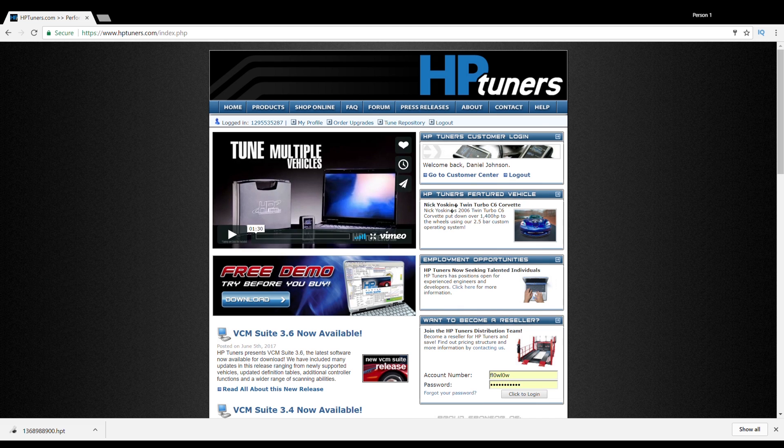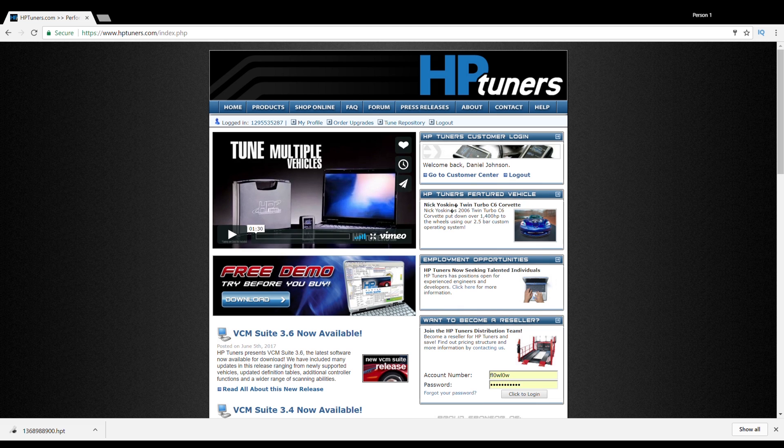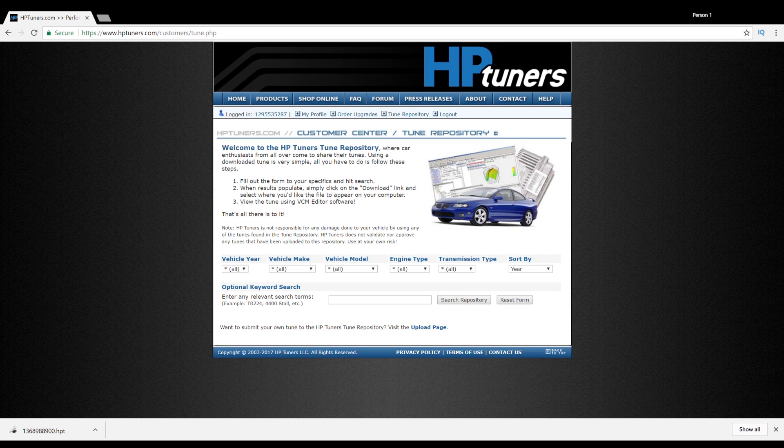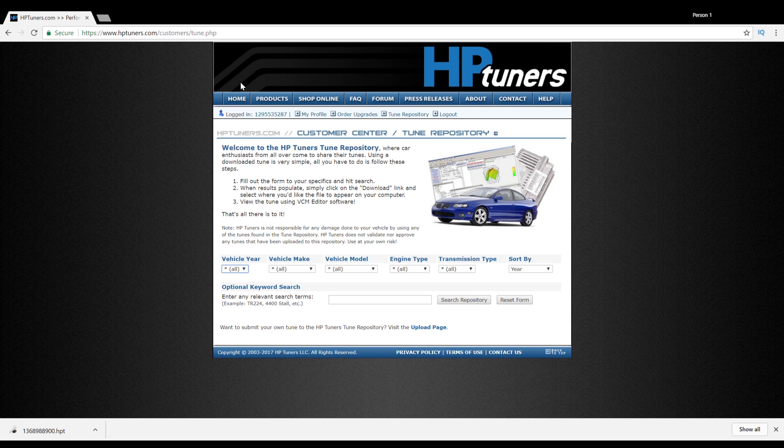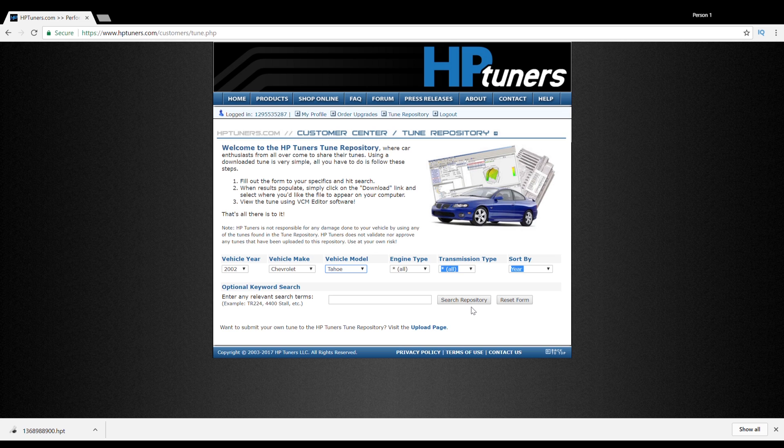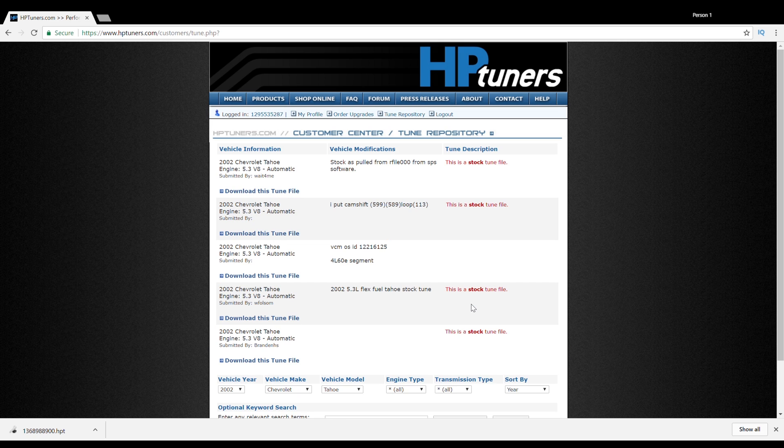So let's get into it. Alright, the first thing you're going to want to do is head over to the HP Tuners website and go to the tune repository.